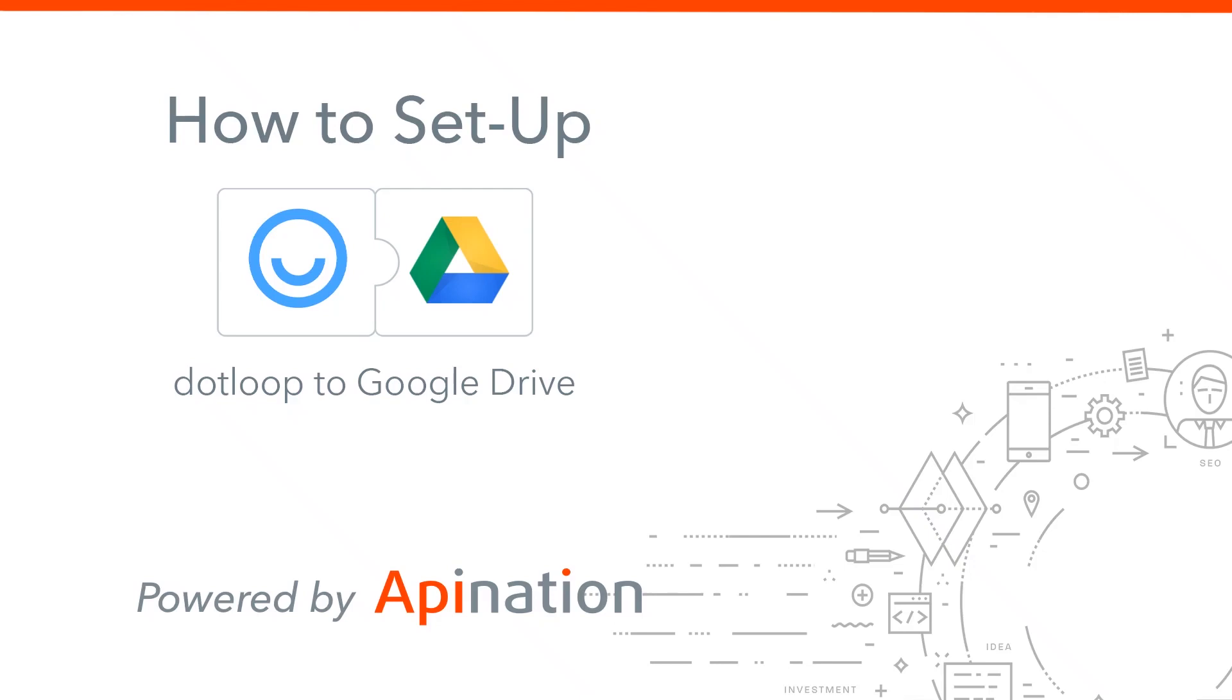Hello and welcome. In this video we're going to show you how to set up the dotloop to Google Drive integration. It backs up all your information from dotloop from the beginning of time and then it syncs it going forward as you continue working.